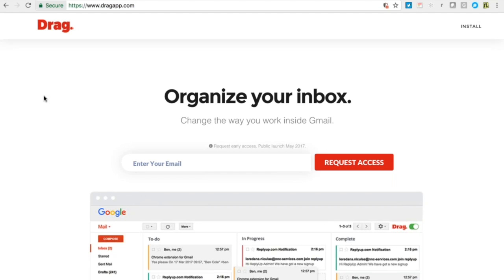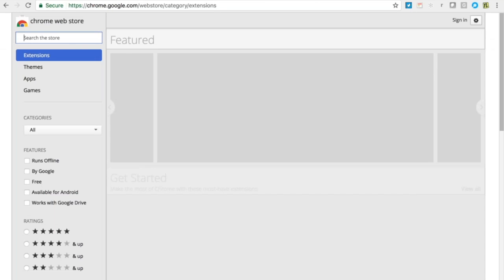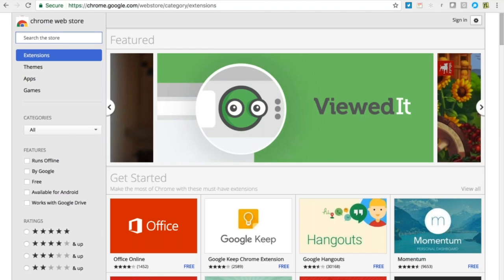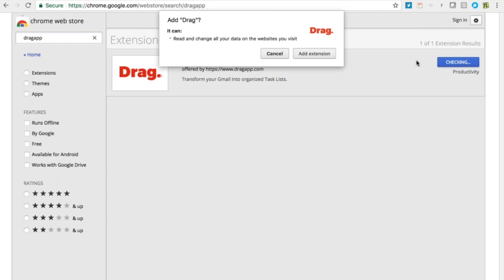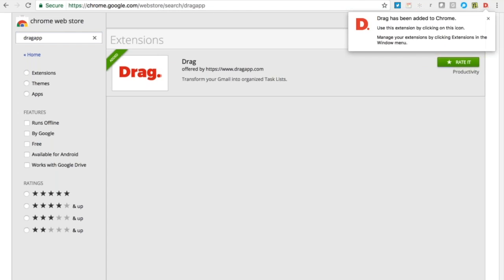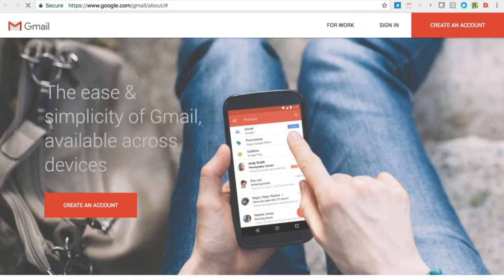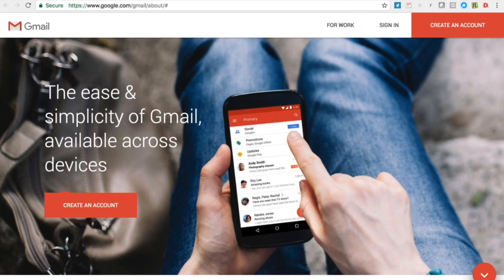Let's get started. Installing is really easy. We're going to navigate to the Chrome store and we're going to search for Drag app. So we add the Chrome extension and we add extension.